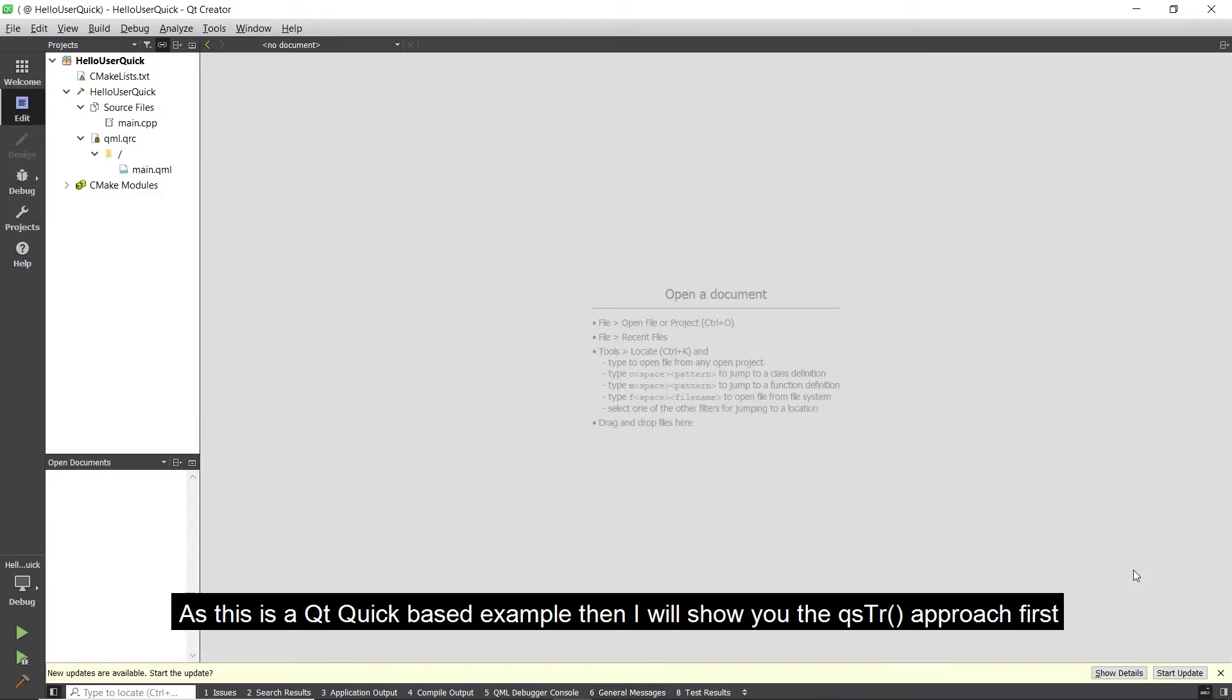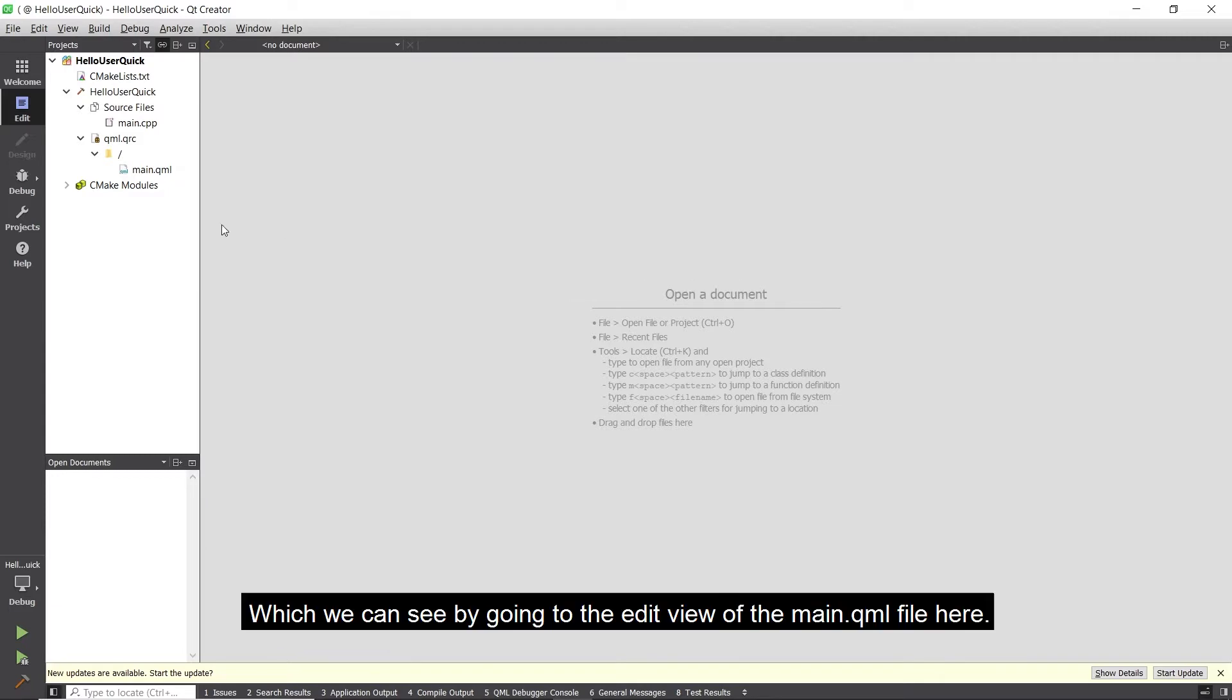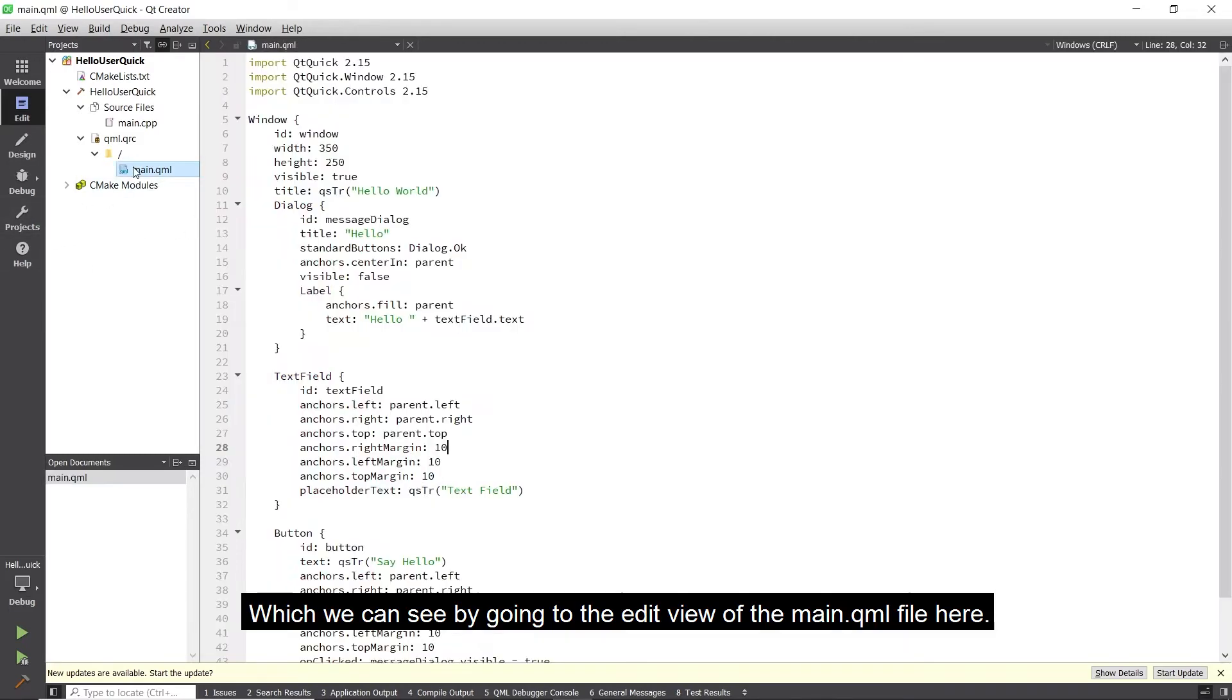As this is a Qt Quick based example, I will show you the qsTr approach first. For any QML based forms that are created using the designer inside Qt Creator, any text-based properties for items such as text, button and so on, will automatically be marked for translation with the qsTr function, which we can see by going into the edit view of the main QML file here.